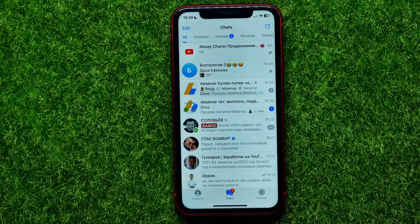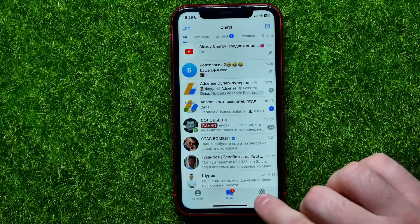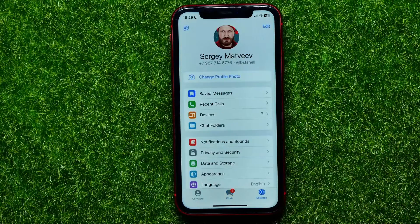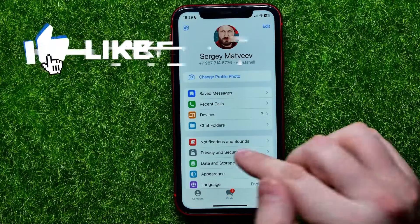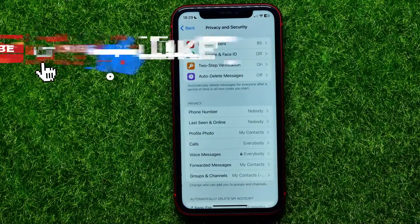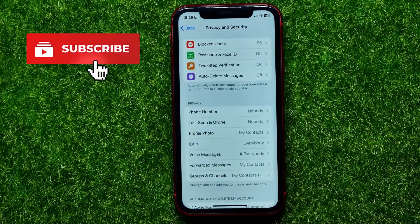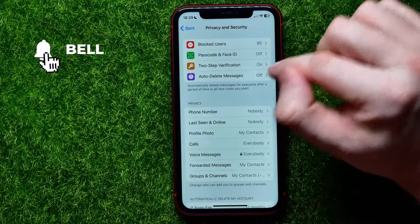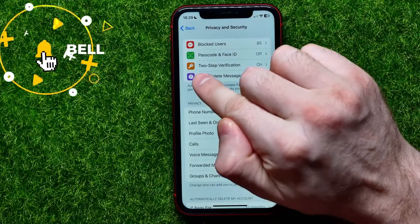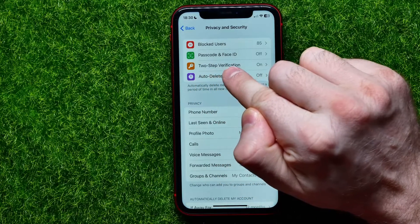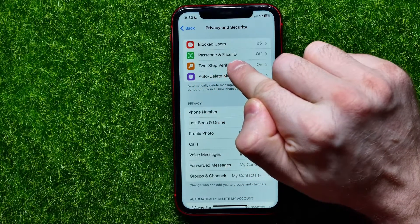First, open up the Telegram app, then get into Settings and select Privacy and Security. Right here, towards the very top of the screen, you can easily find the Two-Step Verification feature.